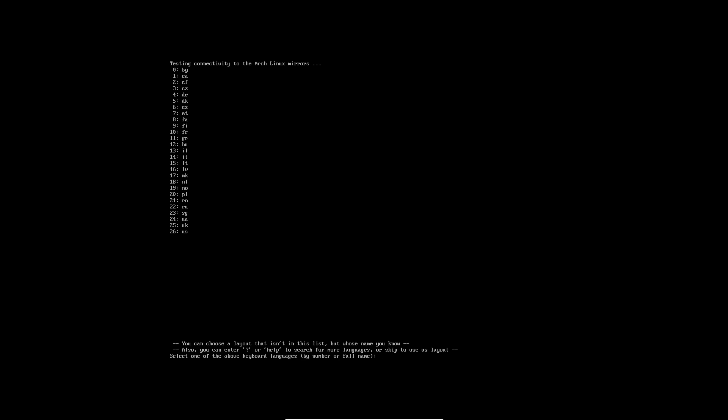You can enter question mark or help to search for more languages or skip to use US layout. Select one of the above keyboard languages by number or full name. I have a Danish keyboard, that would be number five.